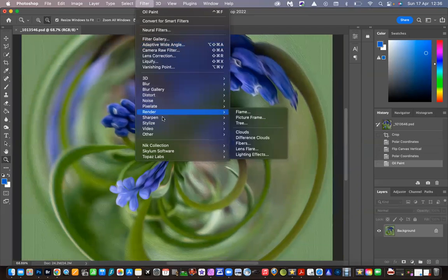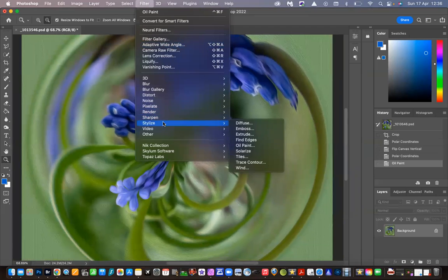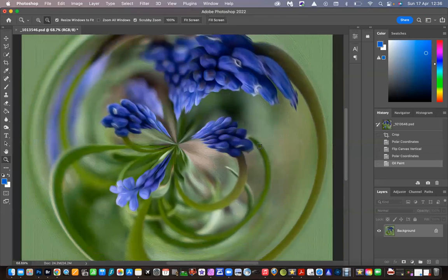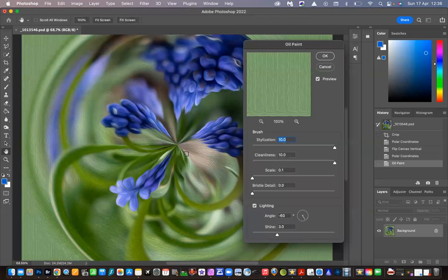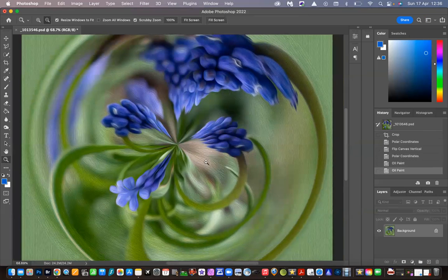So I went up to Filter again, Stylize, Oil Paint, and just repeated the process. And as you can see, it's accentuated the strokes even more.